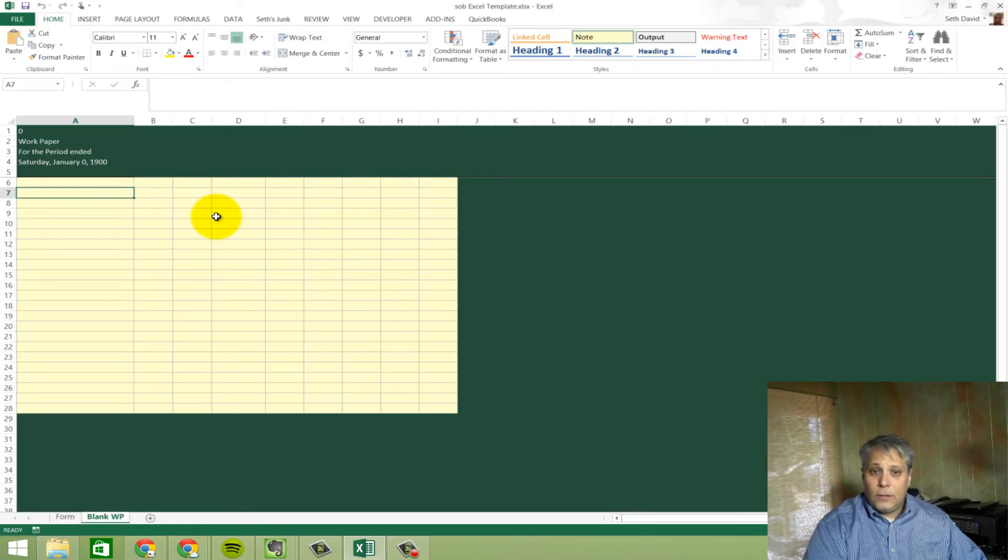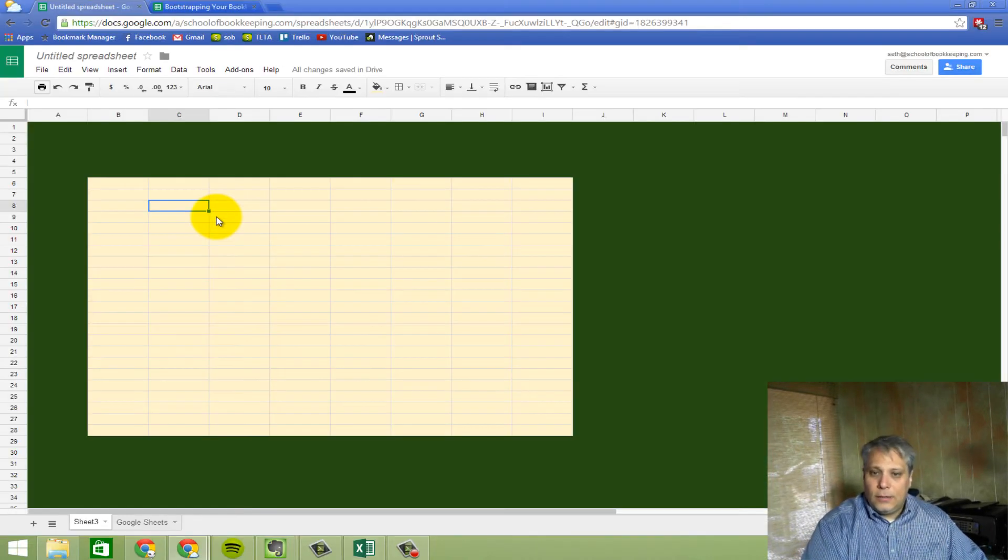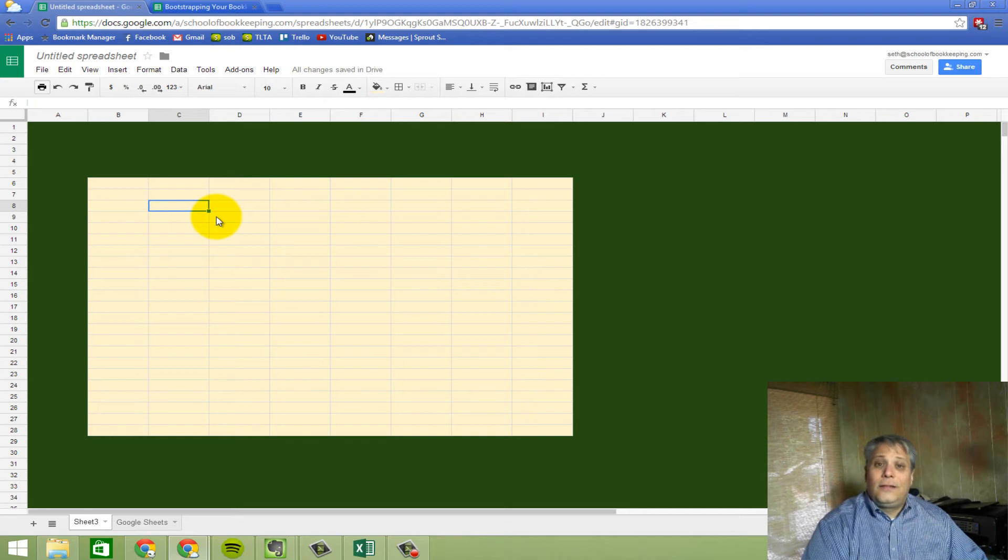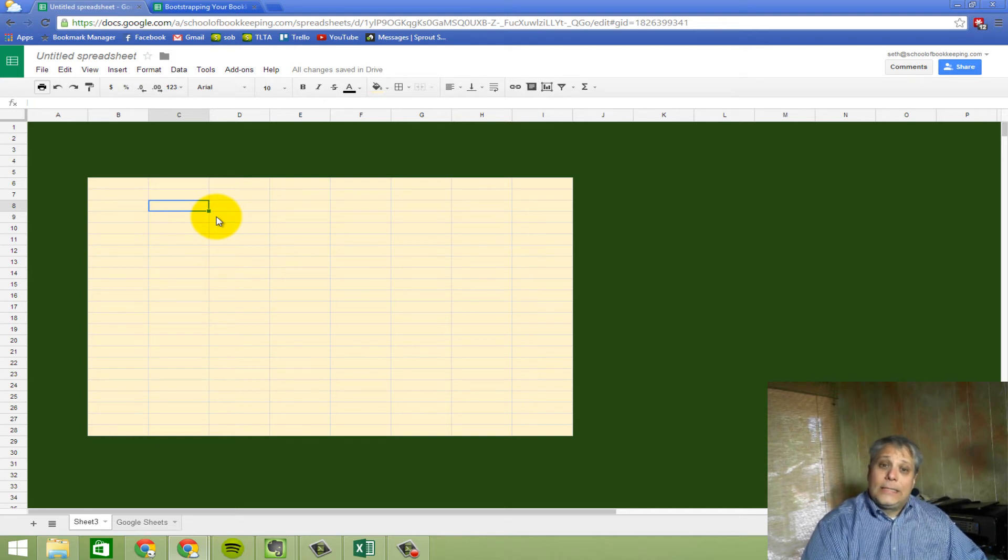So I click on that and boom. And now I've got something that looks pretty much exactly like the Excel version here. The shades might be off slightly. But for the most part, it's practically identical. For all practical purposes, it's identical.